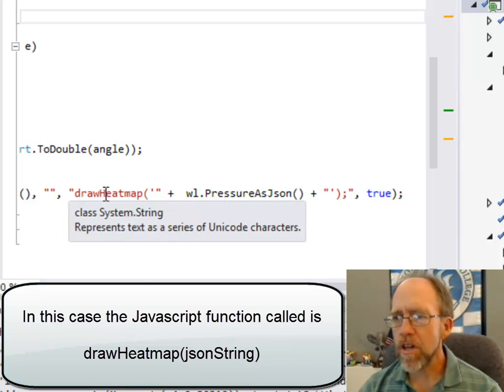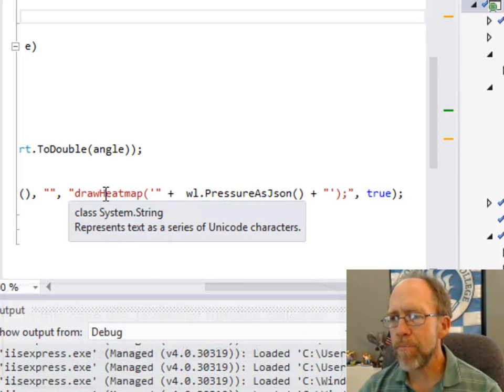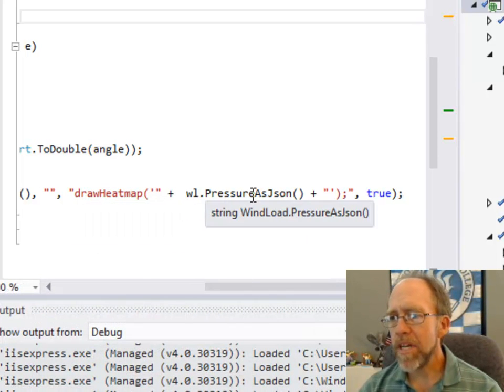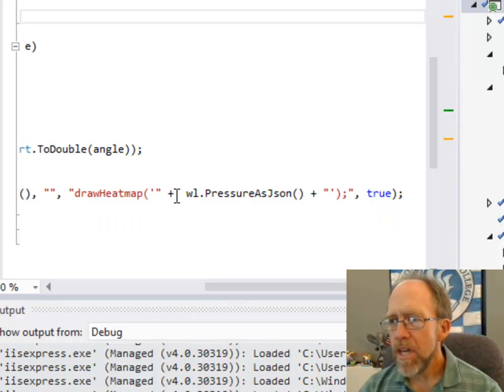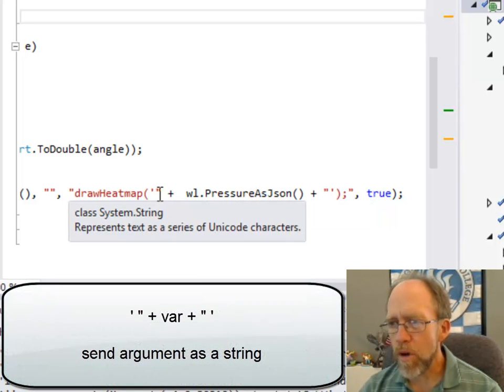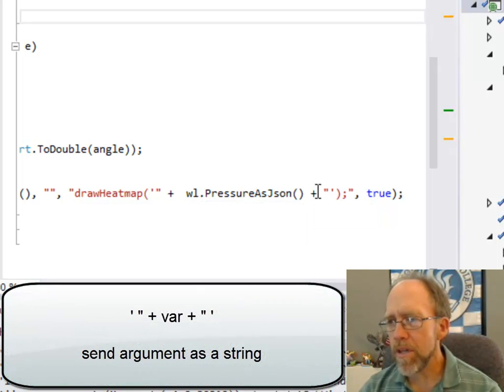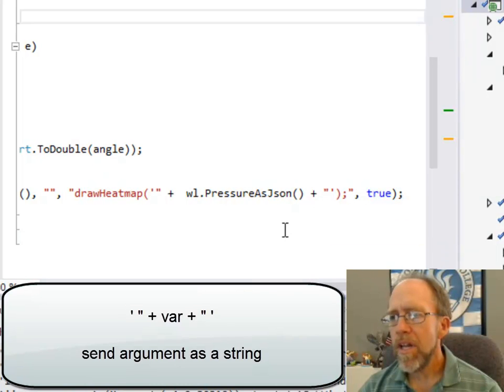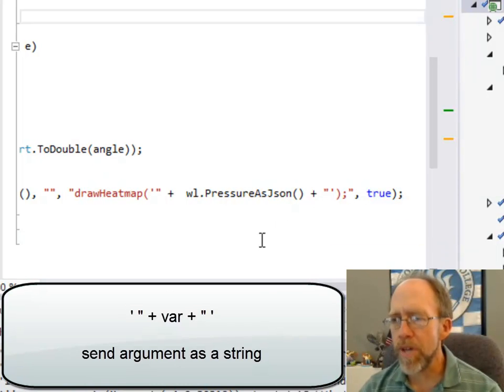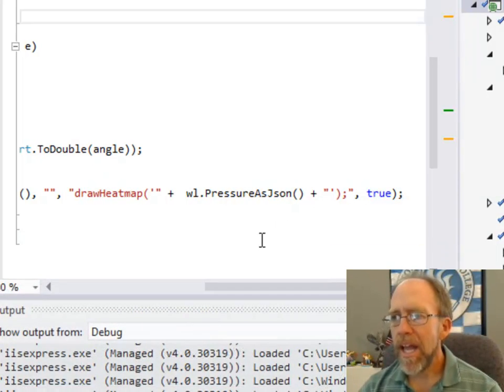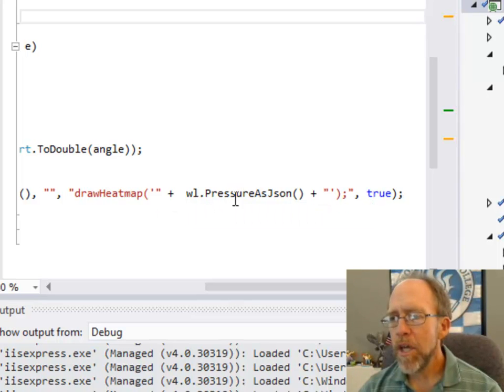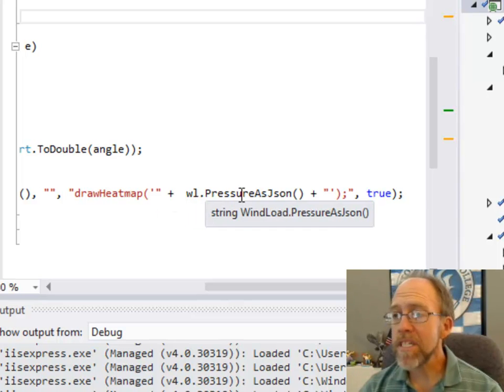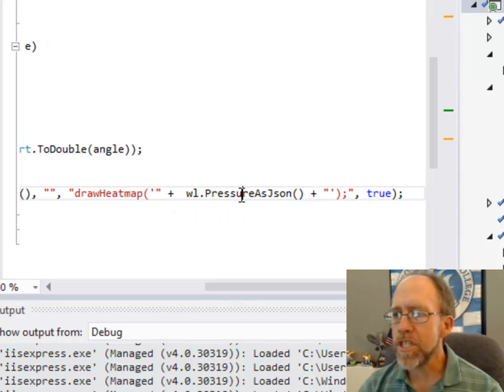And here's the actual call to the JavaScript function. The JavaScript function is called drawHeatMap, and I'm sending it one argument, which actually I've put inside of quotes. If you see the little quote, big quote, double quote, single quote, I'm passing it a string, and the string is actually going to be calculated by this class, which is in C-sharp.